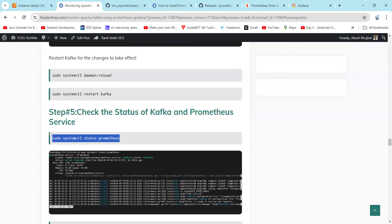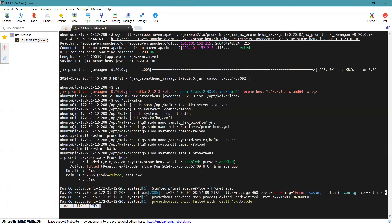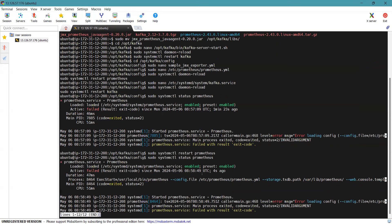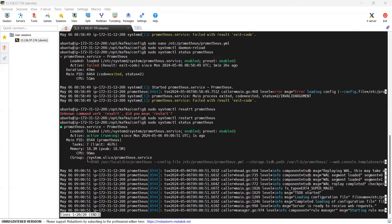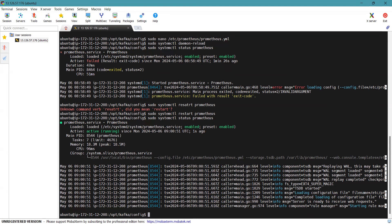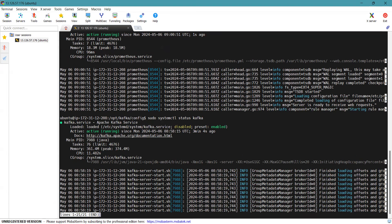Now let's check the status of the Kafka and Prometheus services to see if there are any errors. We will restart Prometheus and check the status again. After restarting the Prometheus service, here you can find it has been actively running. Now checking the status for our Kafka service — here you can also find our Kafka has been actively running.